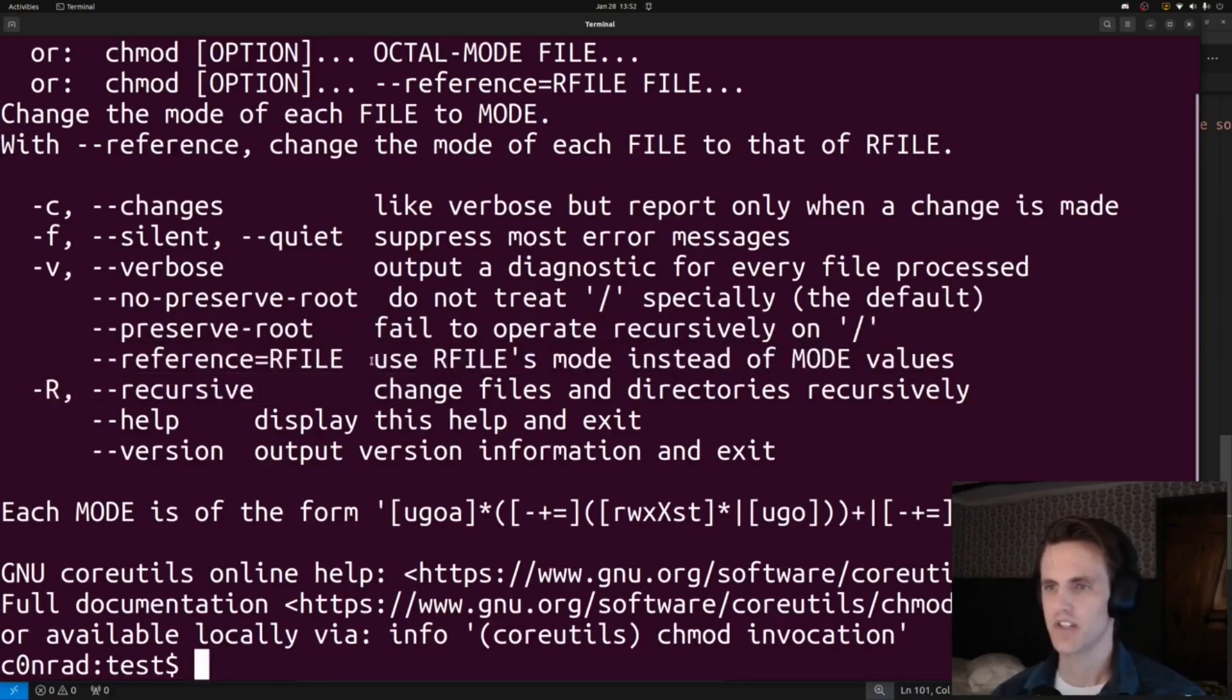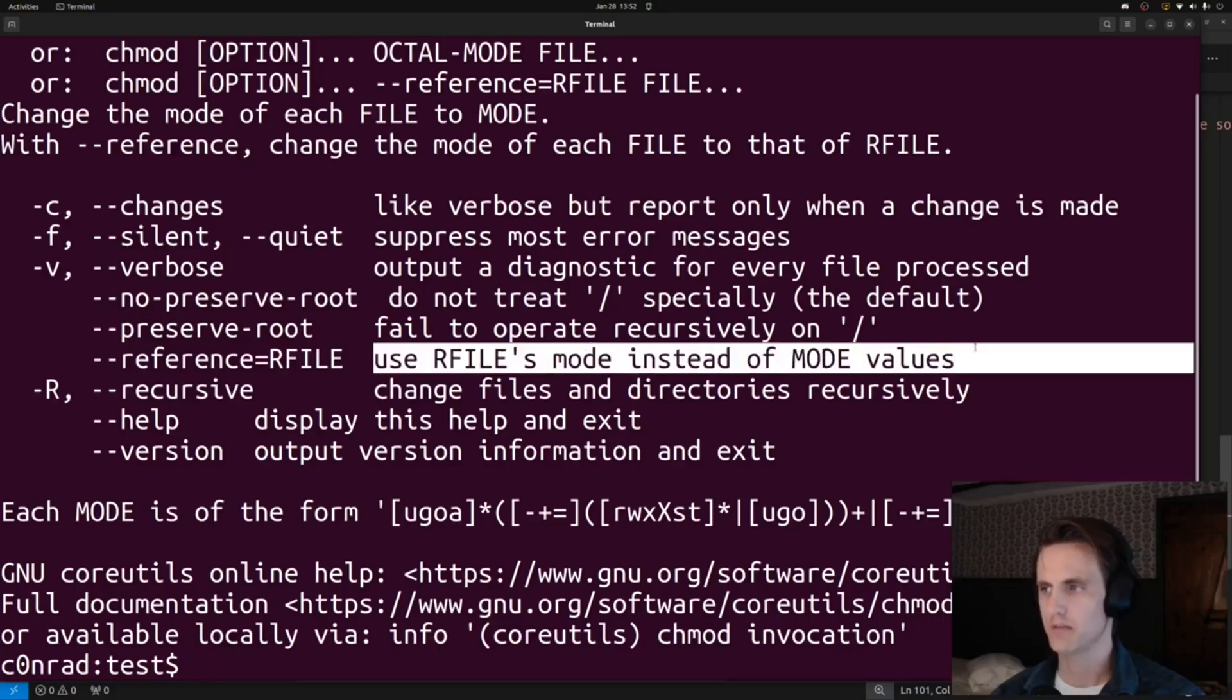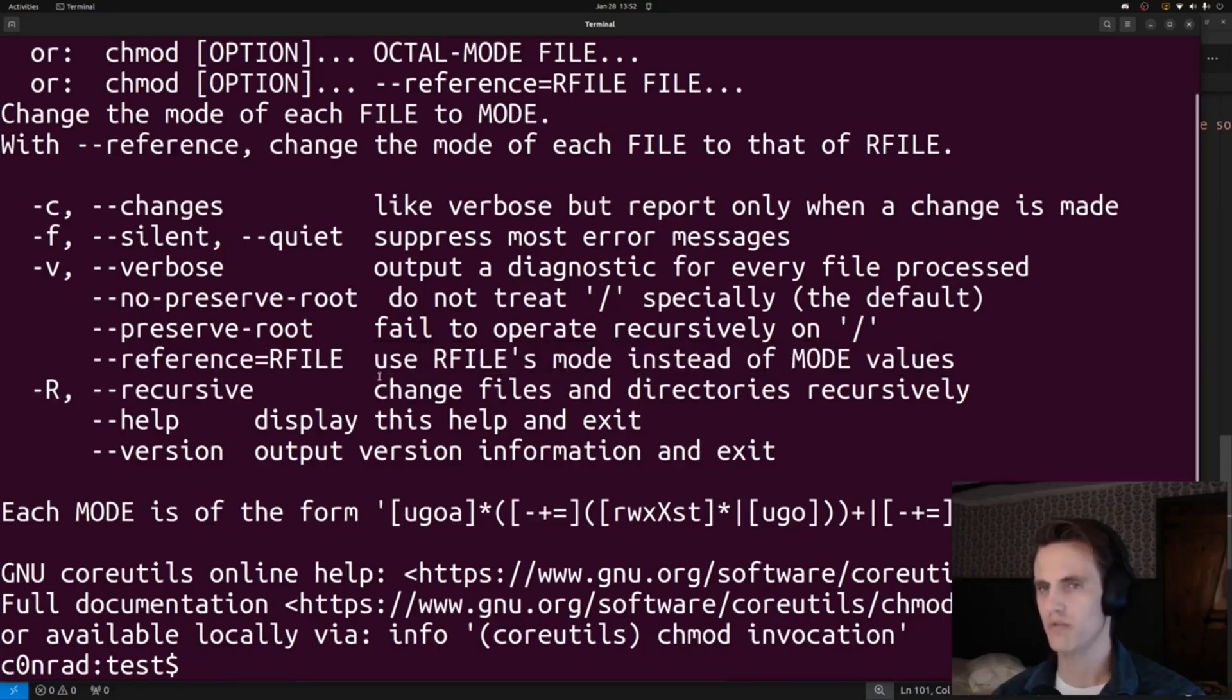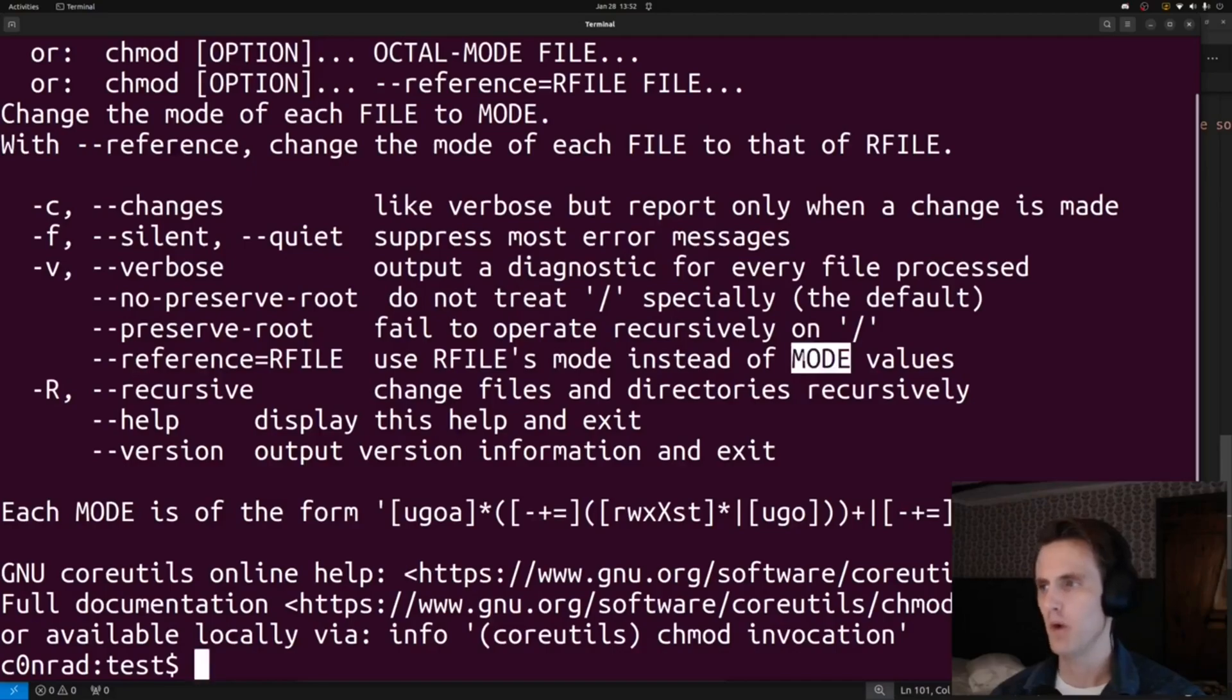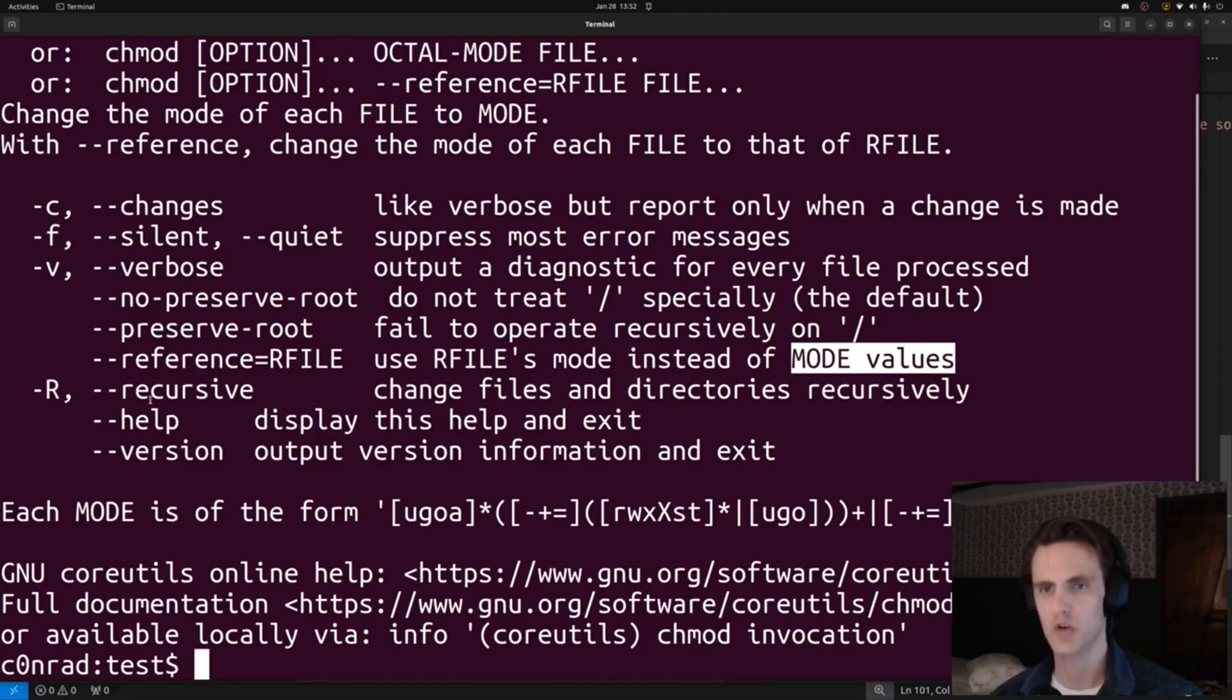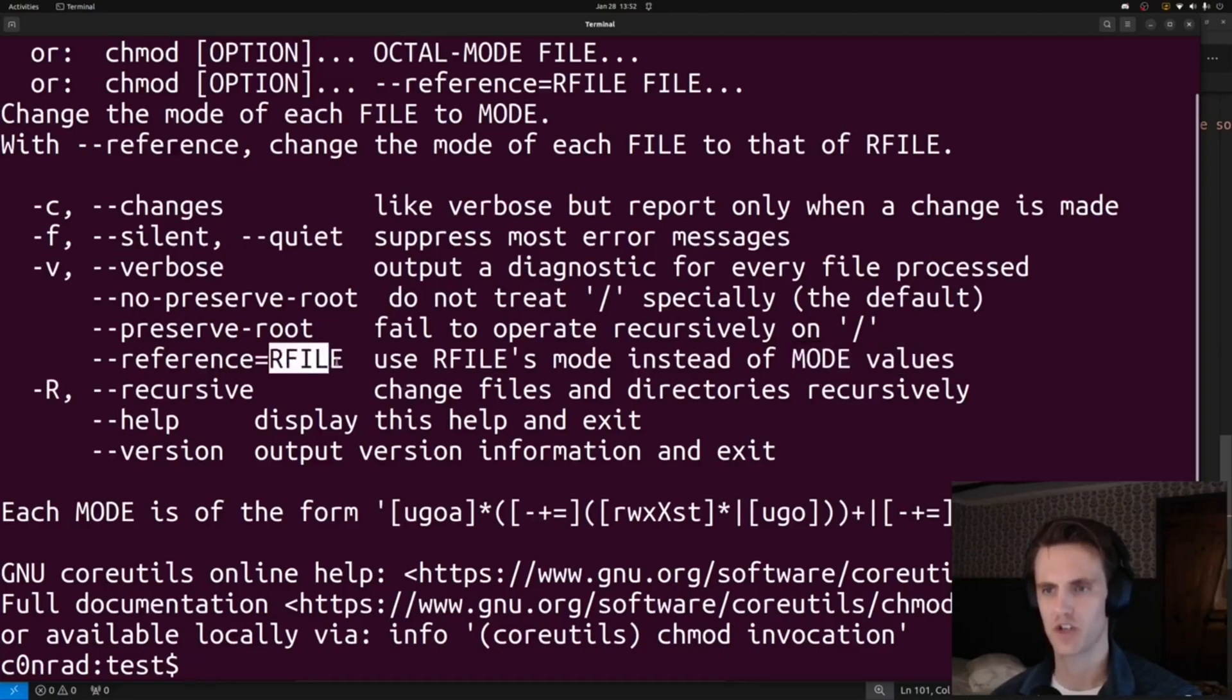If we remember, the file we upload has to end in .txt. So the only one we can really do that with is reference, which limits our attack space. It says use rfile's mode instead of mode values. And if we think about that, that's pretty perfect. The mode values are the default ones that are passed in, which is 000, so instead of using those, we can use the mode, the permissions, from the file of our choice.